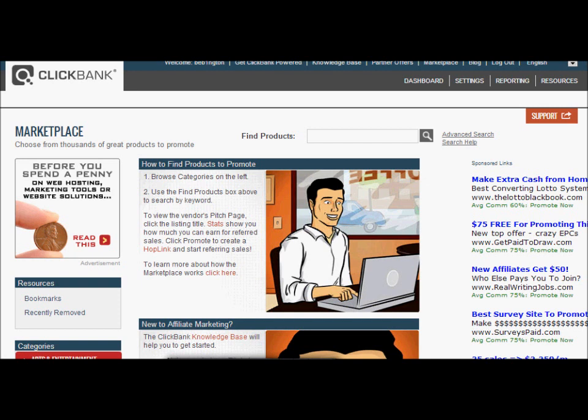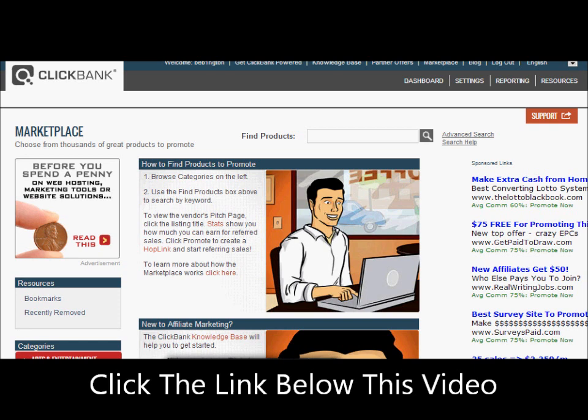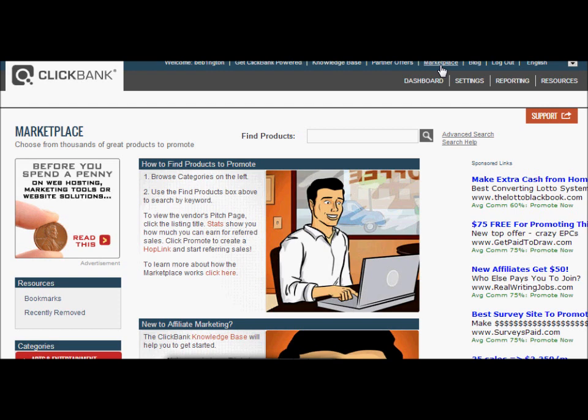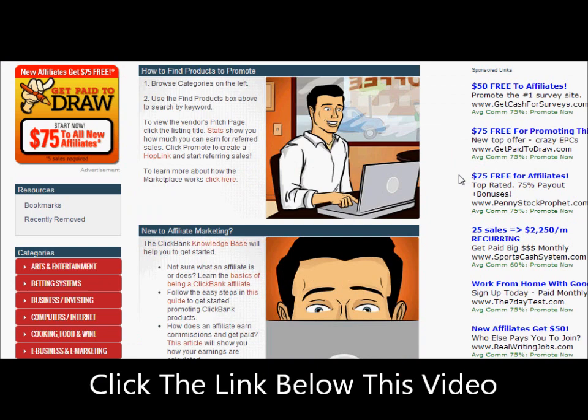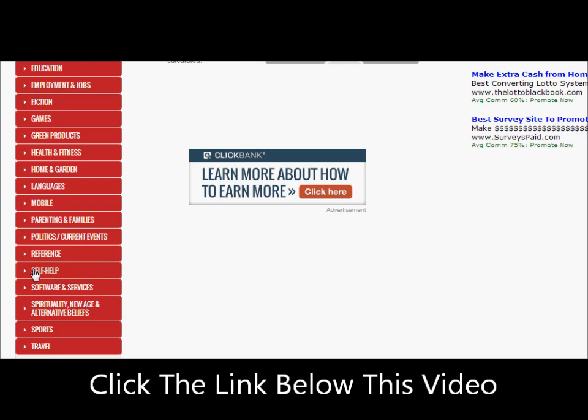Here we are in ClickBank. I'm in one of my ClickBank accounts that I use for training purposes. I'm going to quickly show you how to find a product within ClickBank that you can promote by designing your own squeeze page with Aweber. You can see I'm already in the marketplace, but if you go to your dashboard and click on Marketplace, this is the page it takes you to.